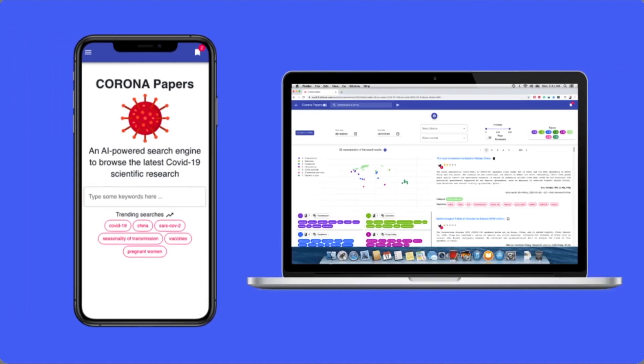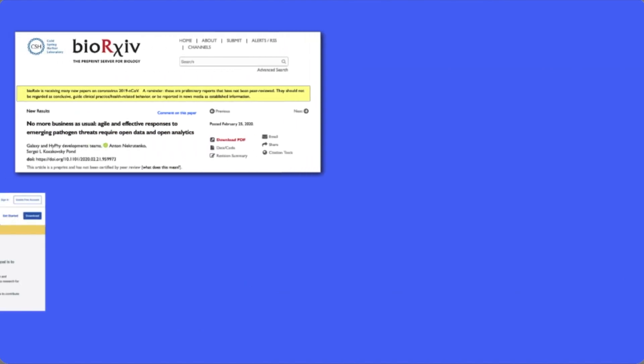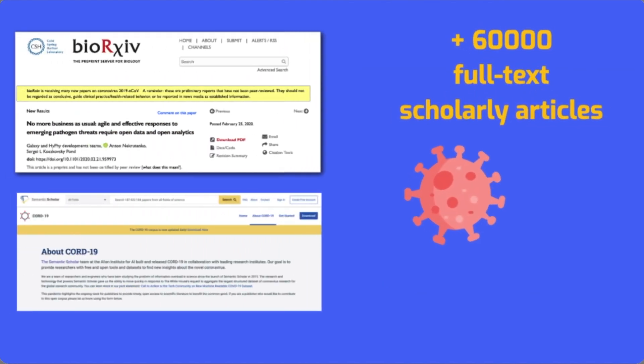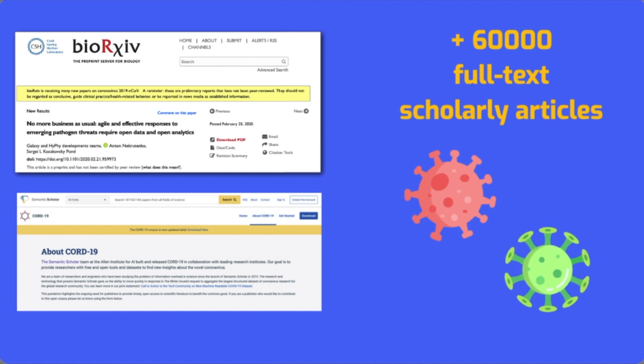An AI-powered search engine. Corona Papers indexes thousands of scholarly articles, including over 60,000 with full text, about COVID-19, SARS-CoV-2, and related coronaviruses.